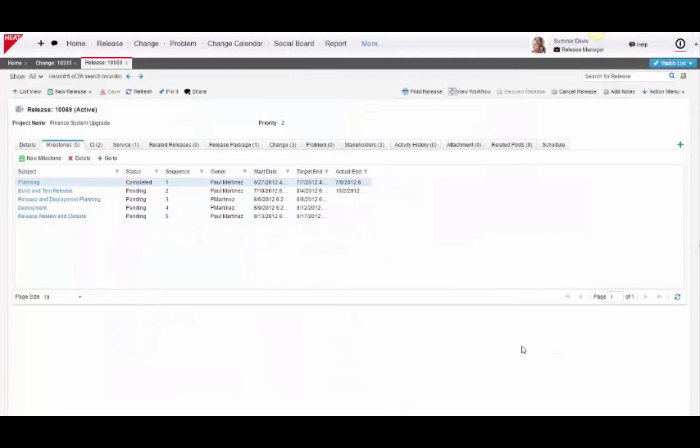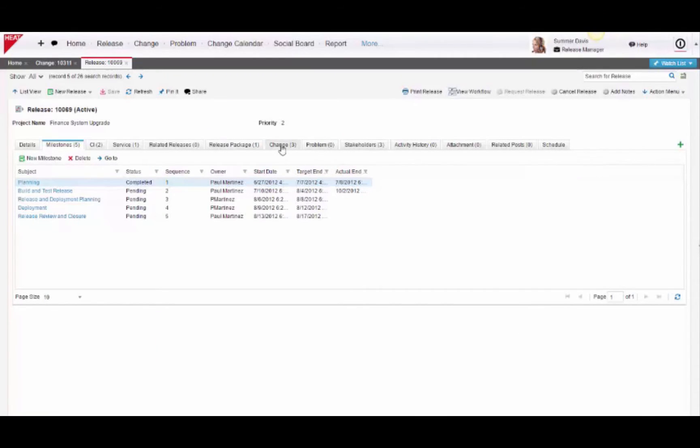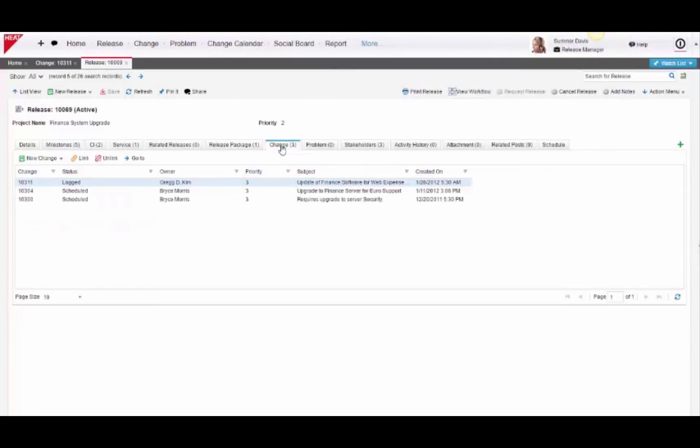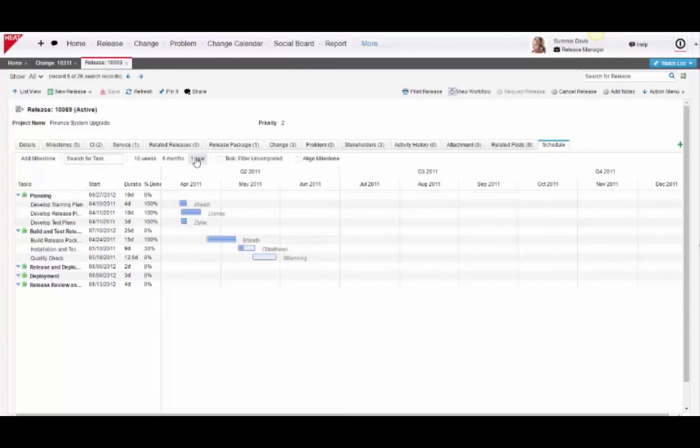HEAT's native integration with other ITIL-related processes, such as change management, keep all the relevant information of a release readily available. Having a handy calendar view to visually schedule out tasks and pinpoint any resource clashes is critical to a smooth delivery.